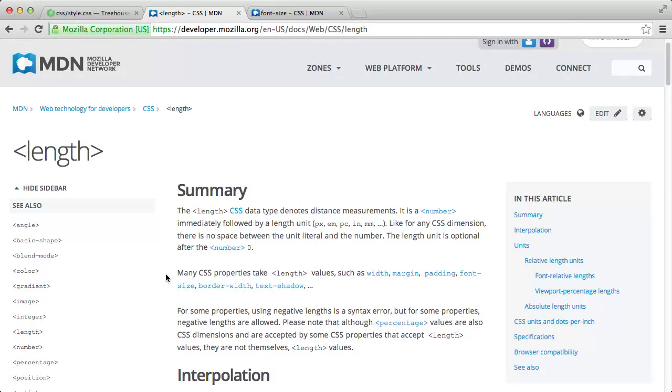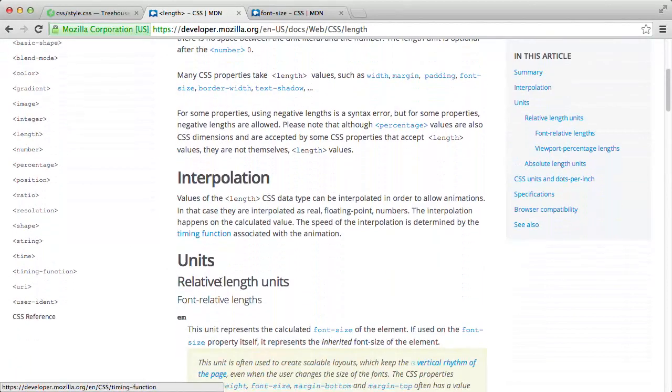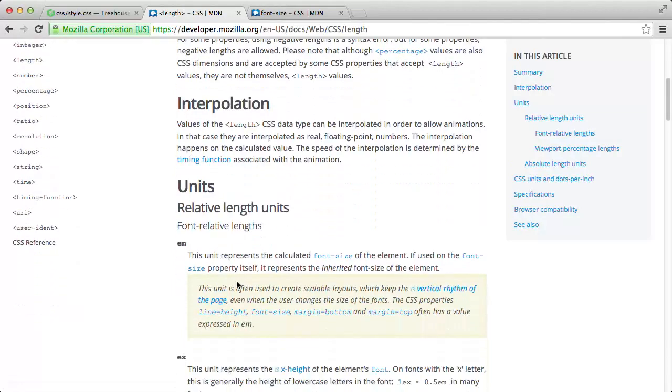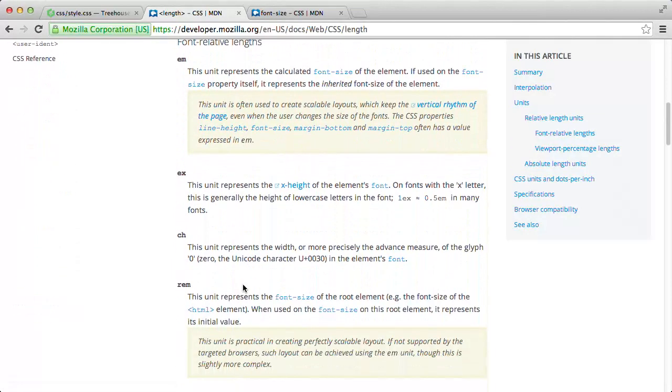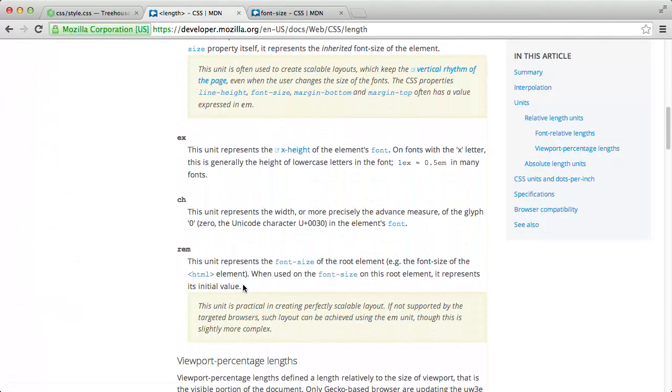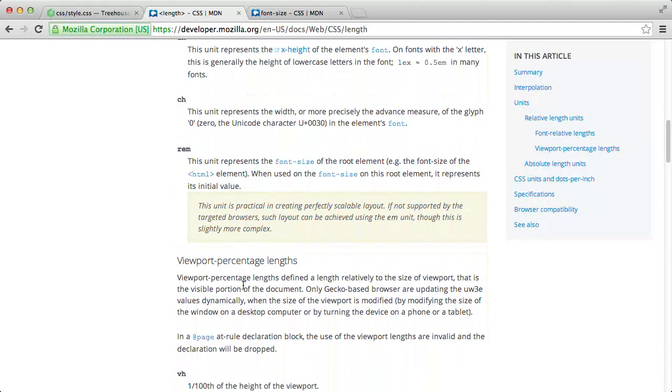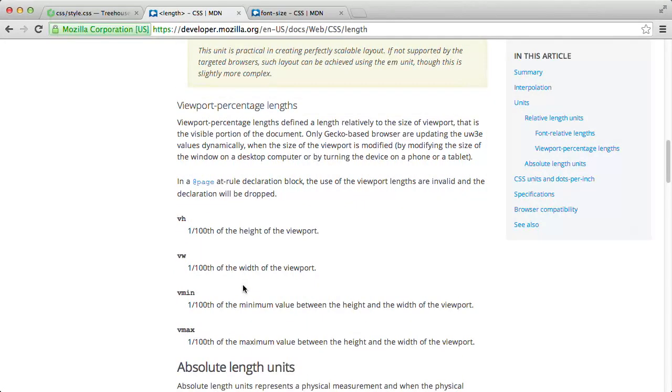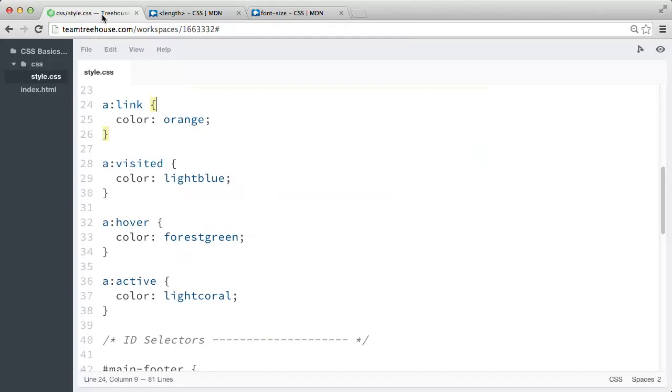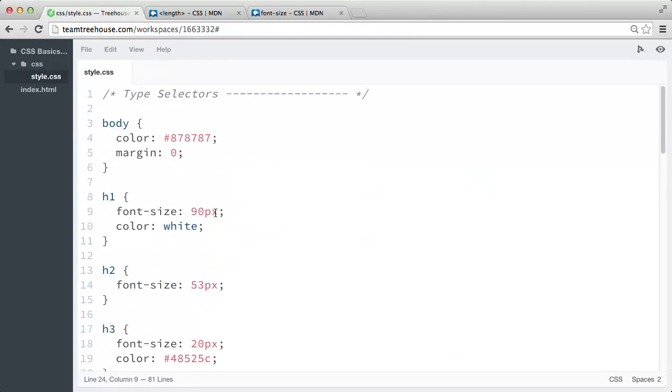We can use units like pixels, ems, or rems to specify a unit of measurement for a number value. Now, we're going to cover these length units in the next video, but let me show you an example we wrote earlier that uses a number and a length value.